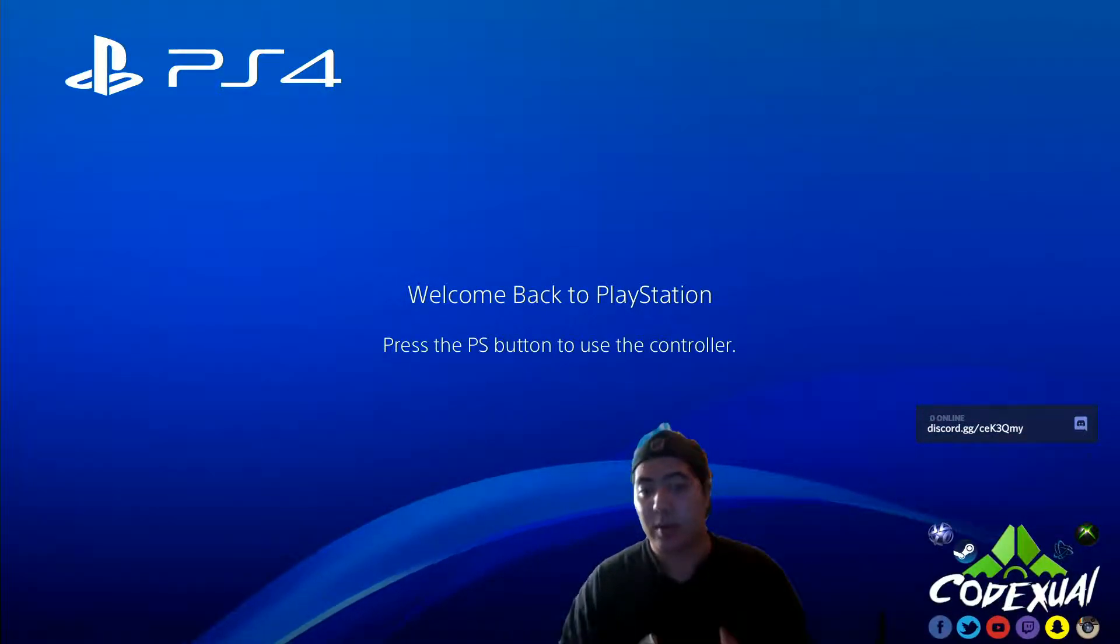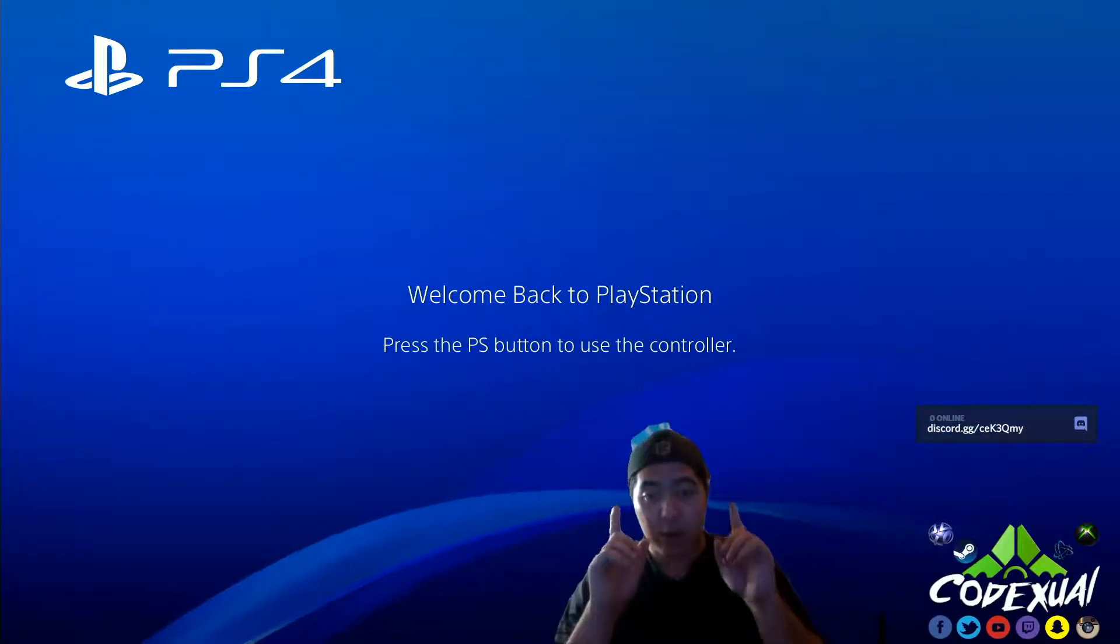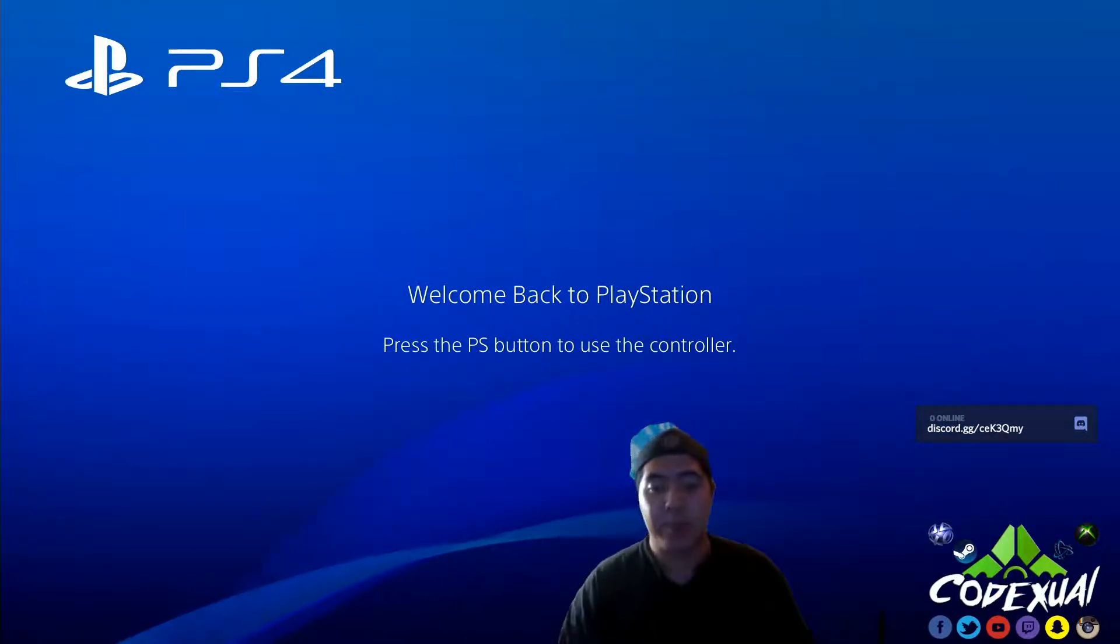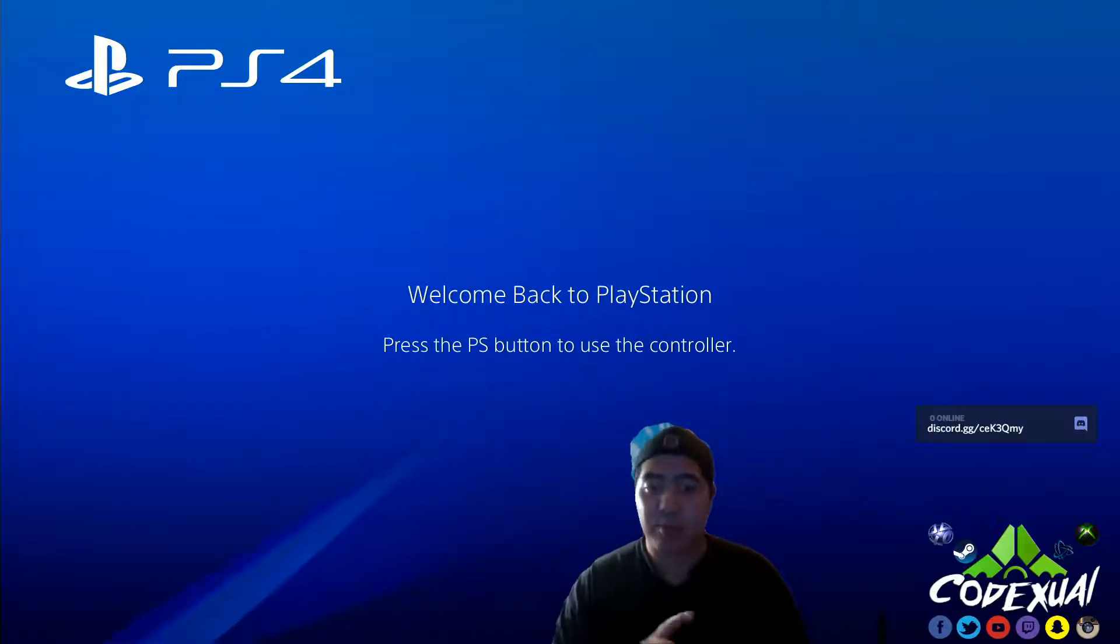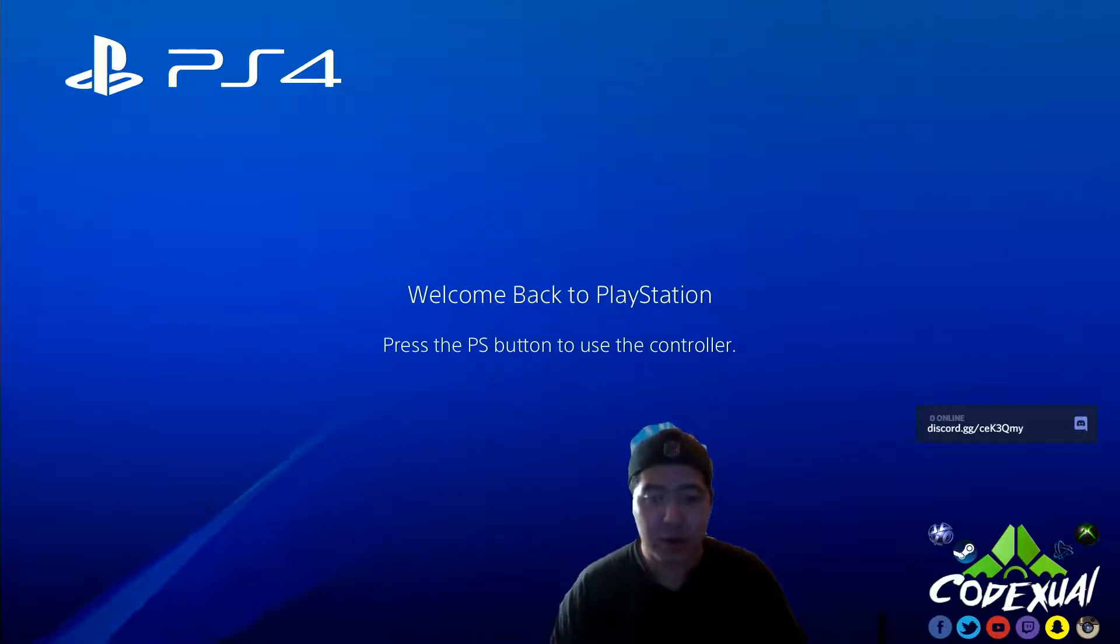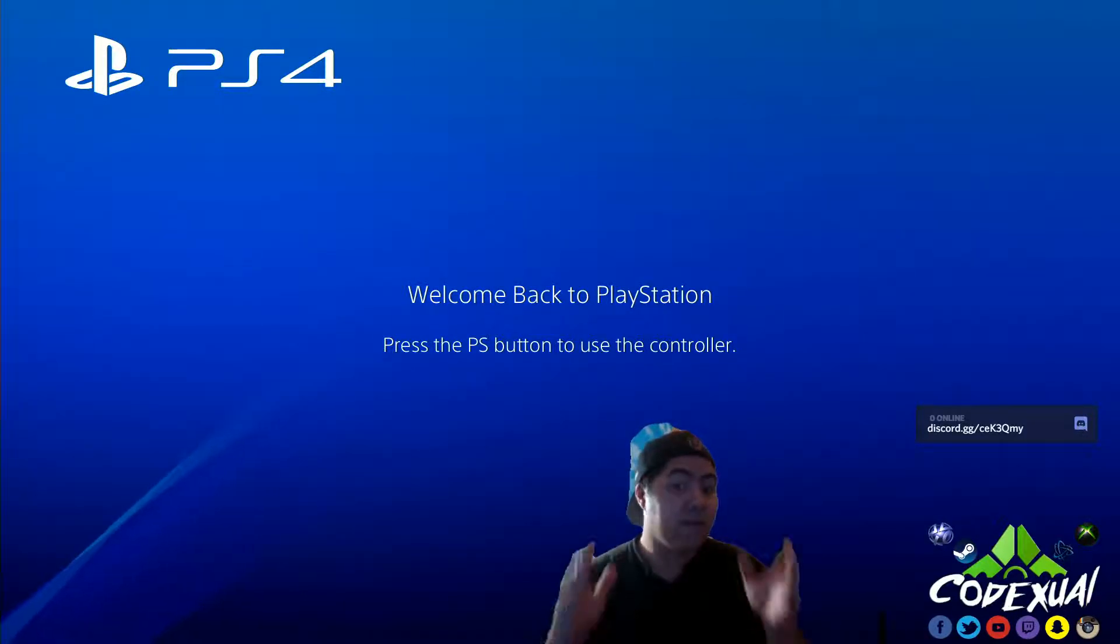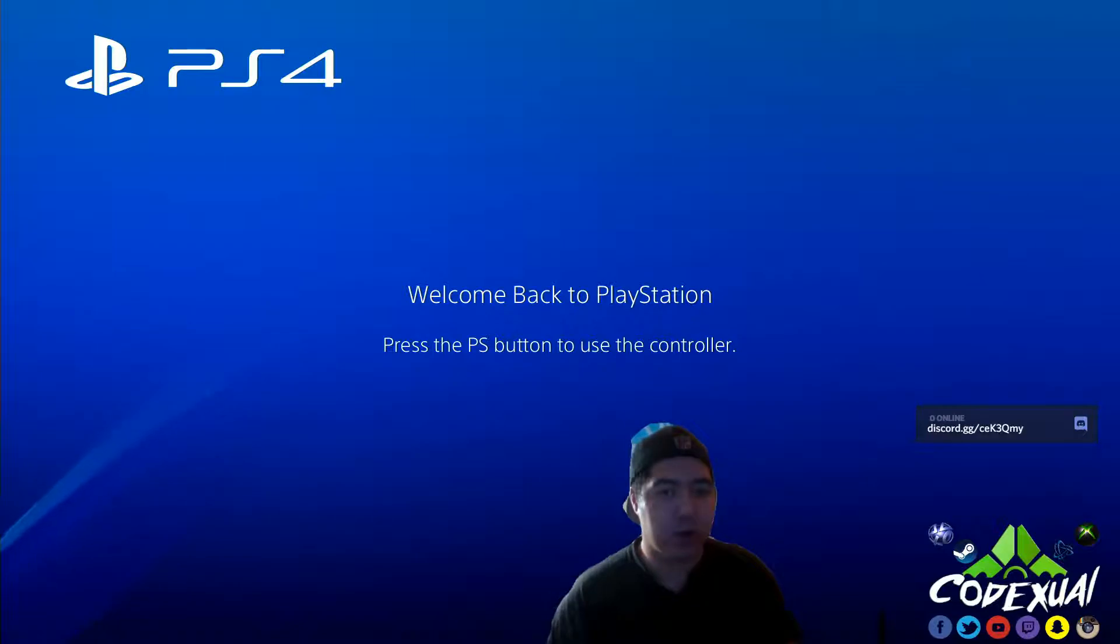So I'm going to be showing you how to get gameplay, how to record it, how to stream it from your computer, how to play it from your computer.